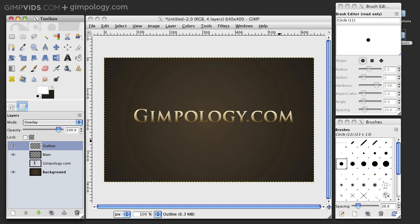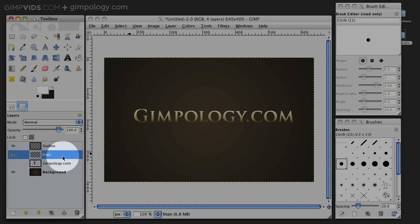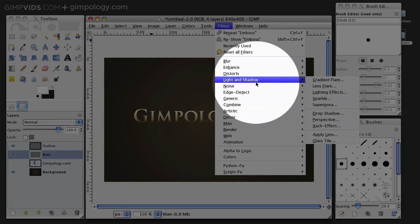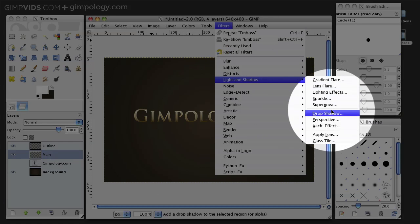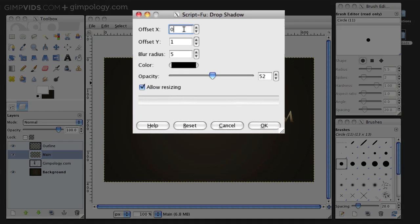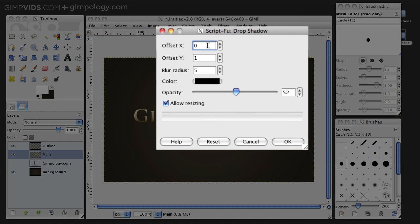Next, let's add a Drop Shadow. Select your main layer and then go into Filters, Light and Shadow, Drop Shadow. Offset X is 0, Offset Y is 1 and the Blur Radius is 5 and the Opacity is around 50%.